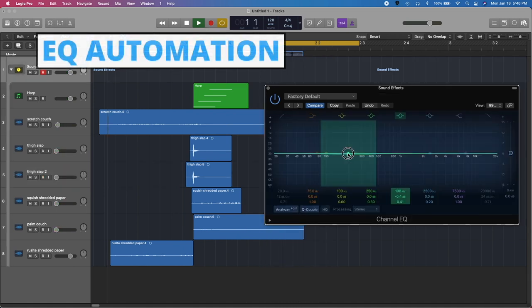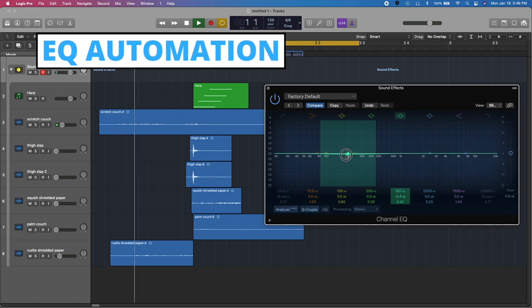Once you have applied EQ, pitch shifting, compression, and chorus, we can quickly go back to our EQ and automate frequencies to add more movement to our sound.